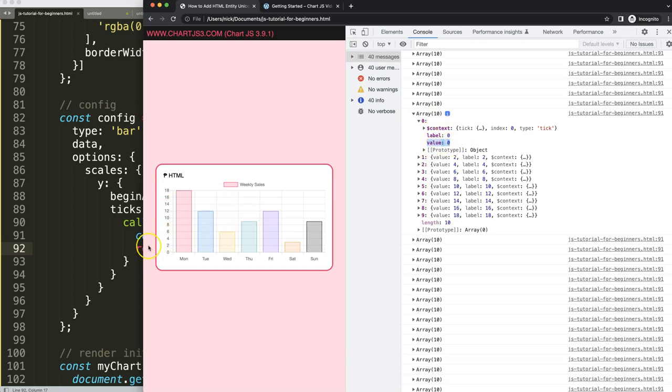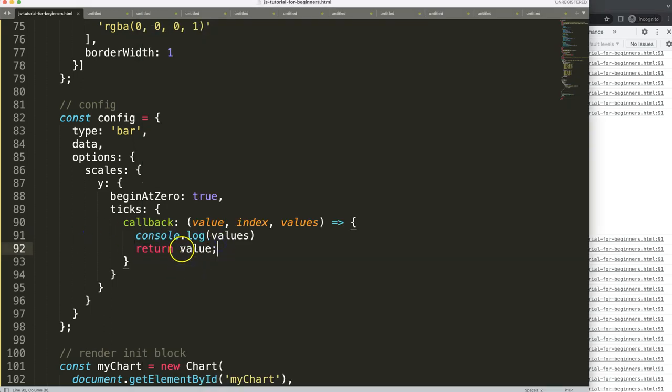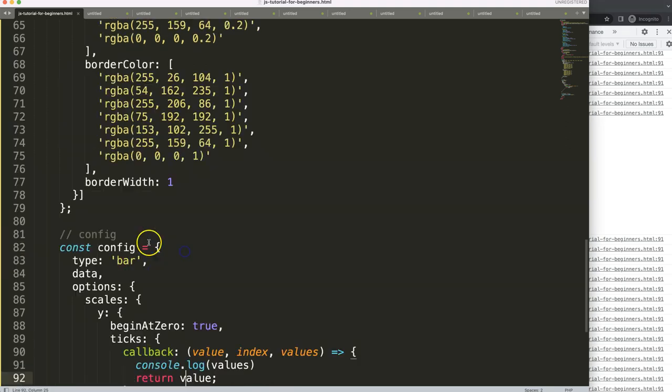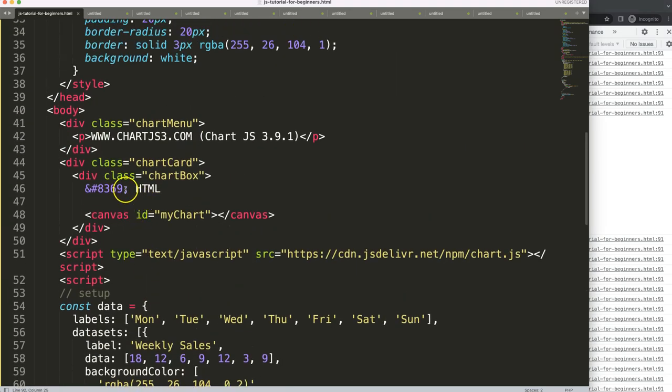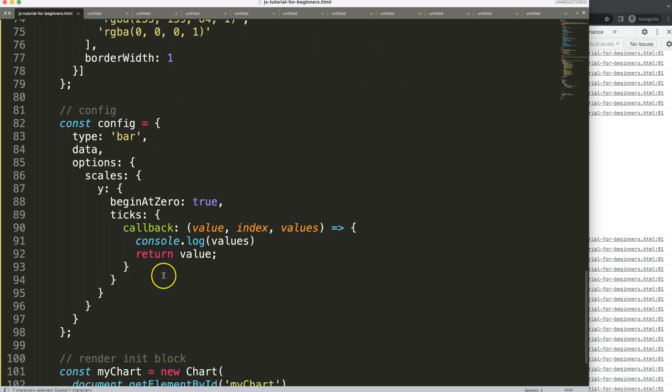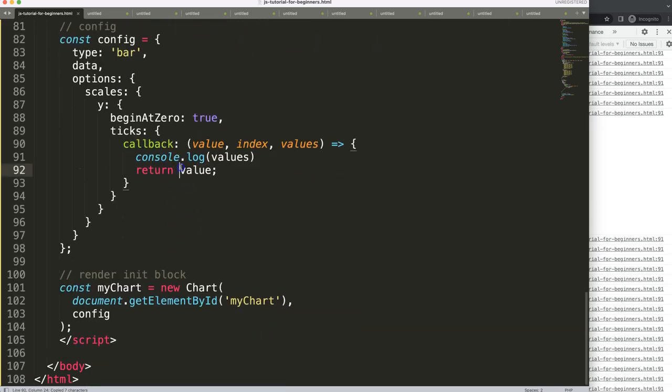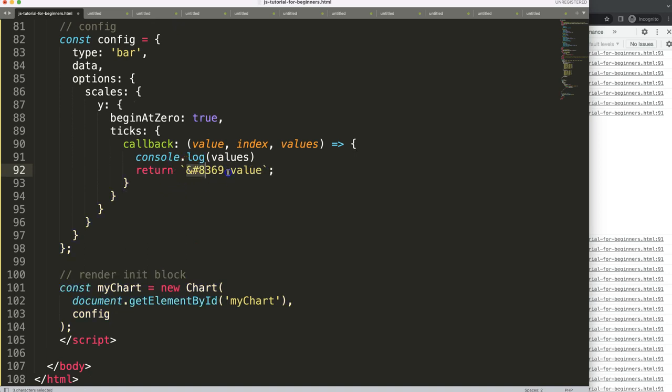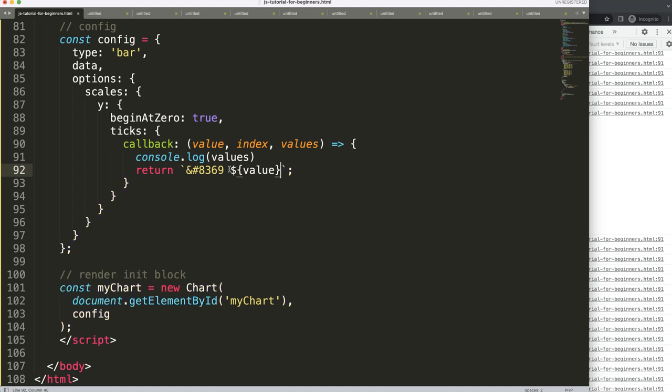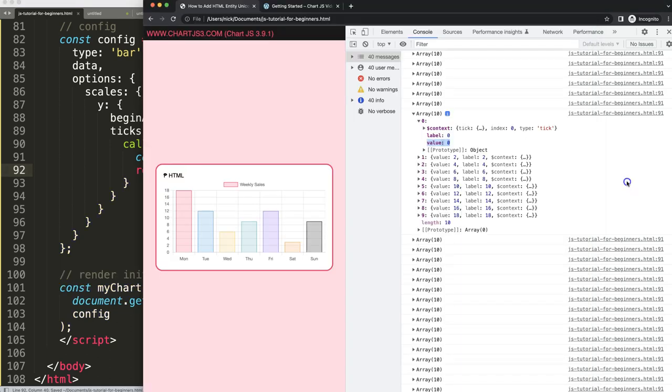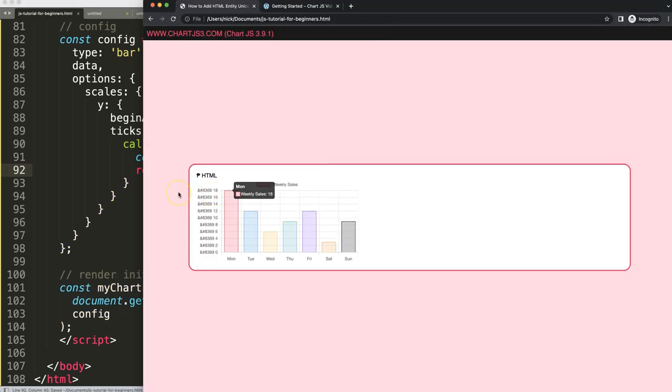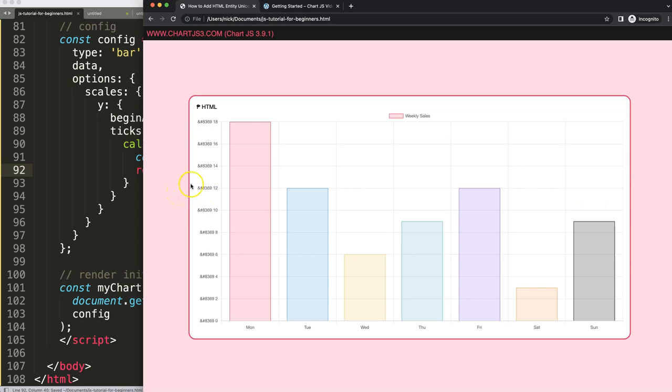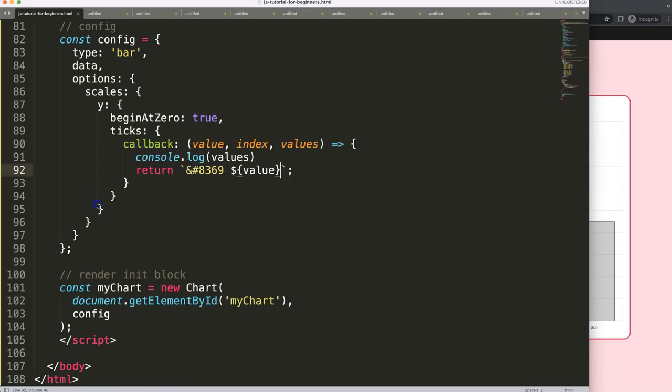Now if we want to put in the value of the currency symbol, if I just copy this, what we can do is template literals. We're going to say this command, dollar sign curly braces value. Save this, then refresh. It will see this as actual text that it expects, so we don't want this.